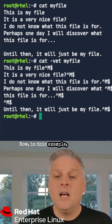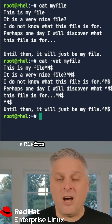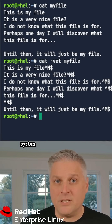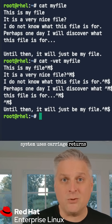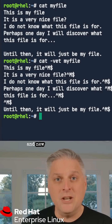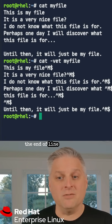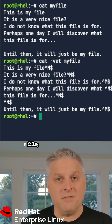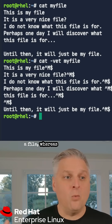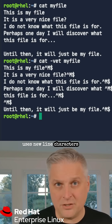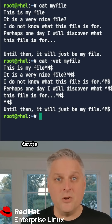In this example, I pulled a file from another operating system, and that operating system uses carriage returns and newlines to denote the end-of-line marker in a file, whereas Linux just uses newline characters to denote that.